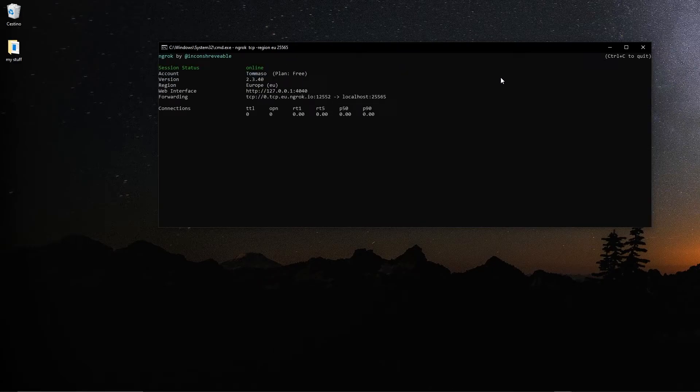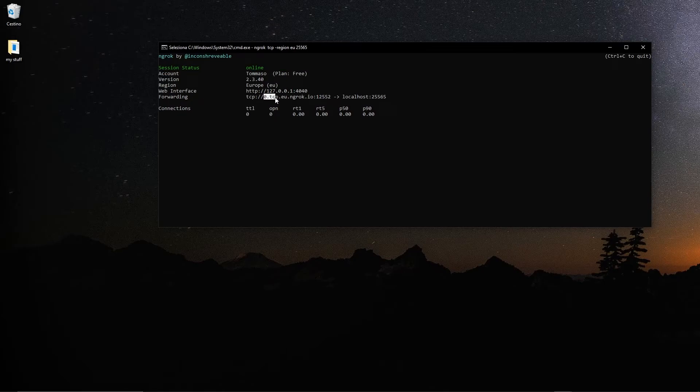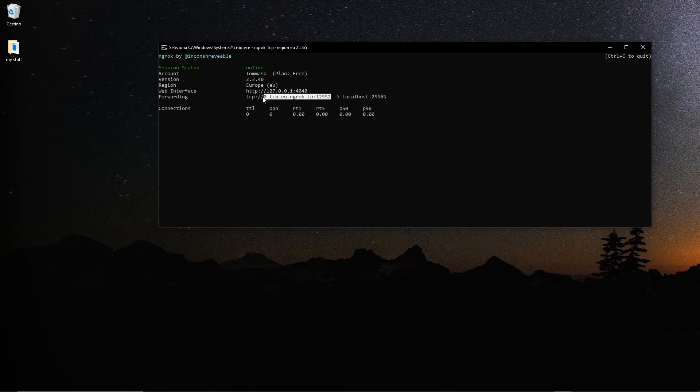Now as you can see here, you can see Session Status Online. You can see your name on the account, your plan is the free one. And what you have to give your friends is this IP. Everything that is highlighted here, you have to give them. And they will type in this IP on their Minecraft client to access your server.